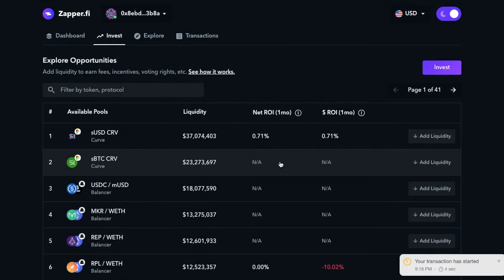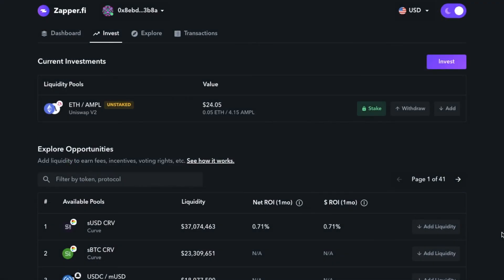As we wait for the transaction to confirm, we'll be right back. And we're back. As you can see, the transaction has been confirmed and gone through.